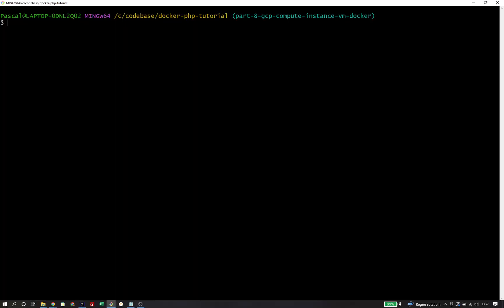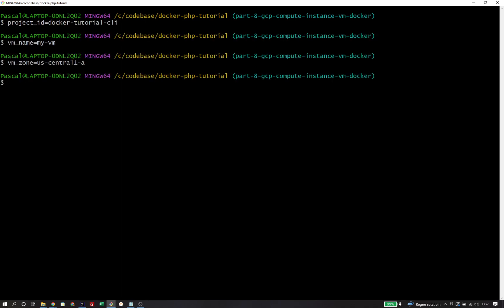We are going to run a couple of CLI commands that will use very similar values, so I'm going to create variables for those so I don't have to repeat them over and over again. Those variables are the project ID, the name of the virtual machine, and the zone where the virtual machine is going to be spawned.